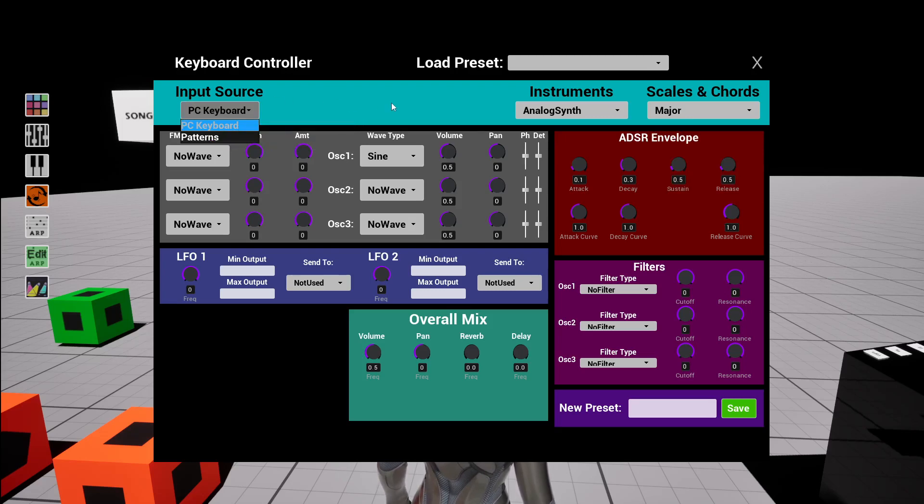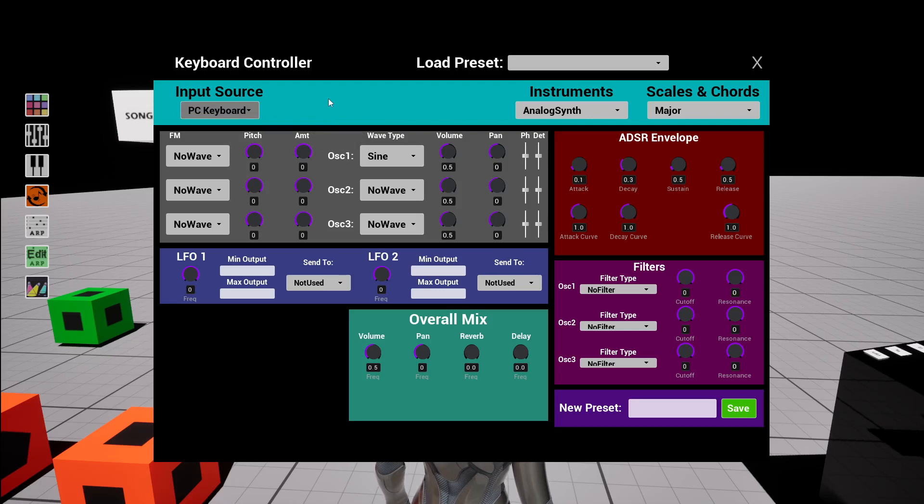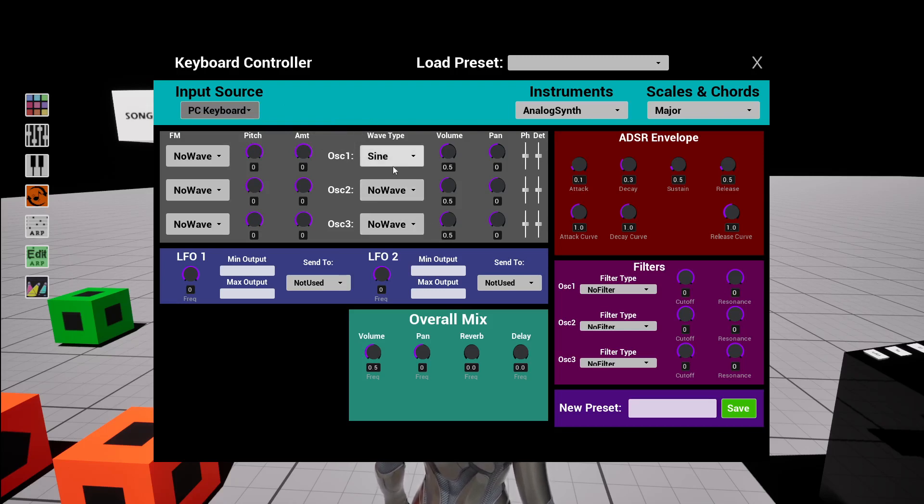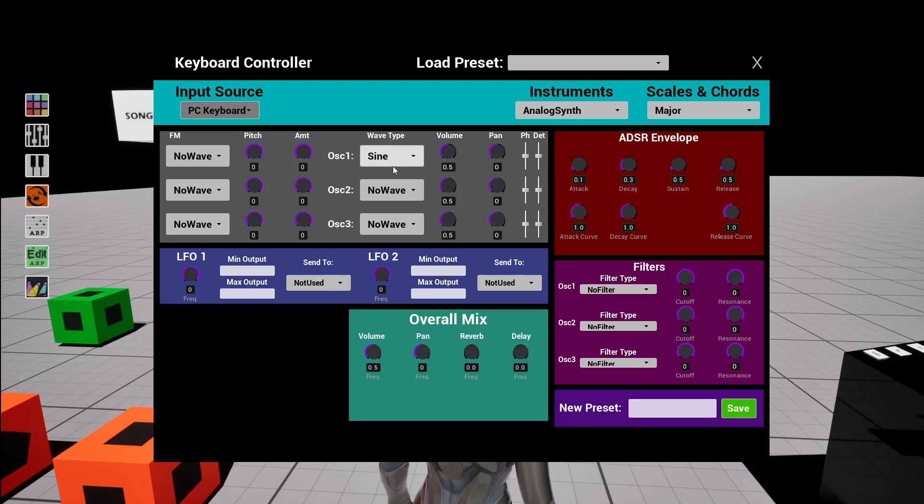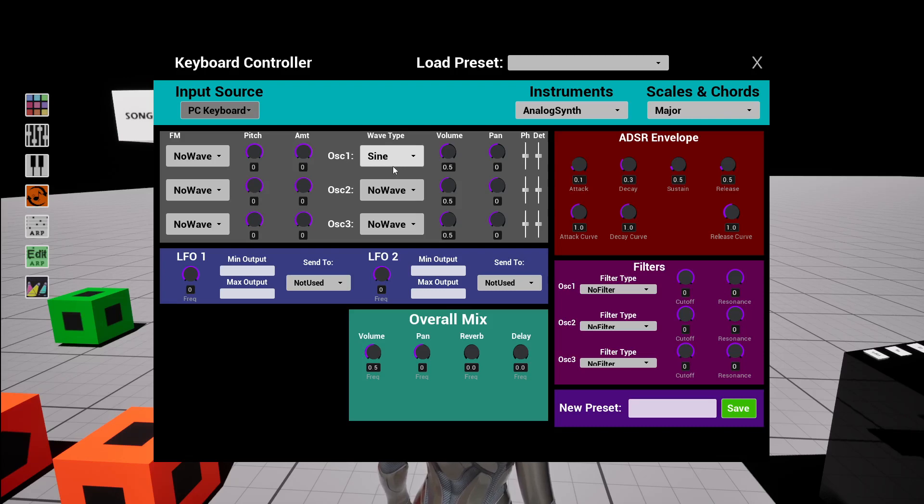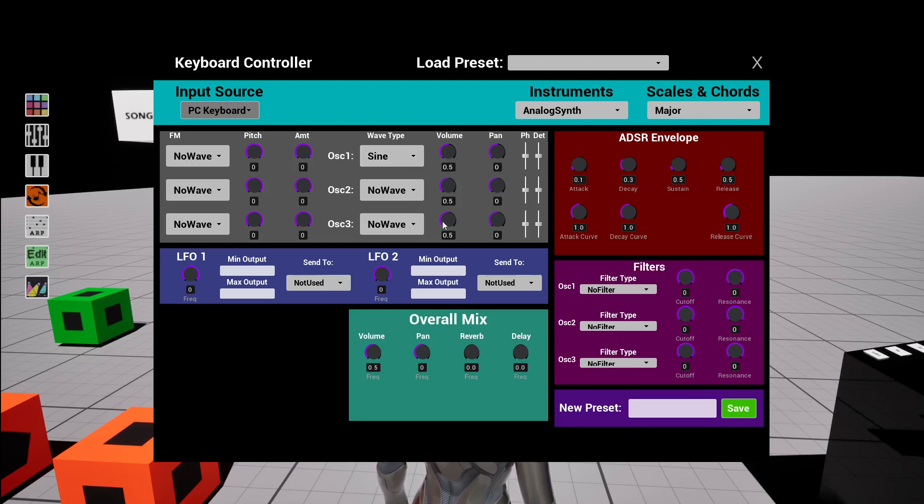If it found a MIDI keyboard, it will put MIDI keyboard in this drop-down list as well. We'll just first start with PC keyboard and it'll play. If you play like JKL on the keyboard, it'll play three notes in a major key.